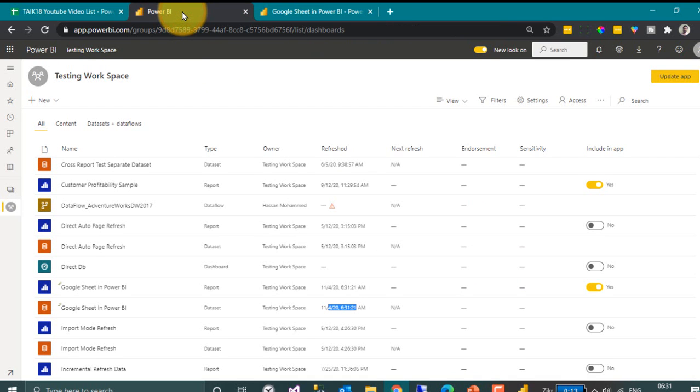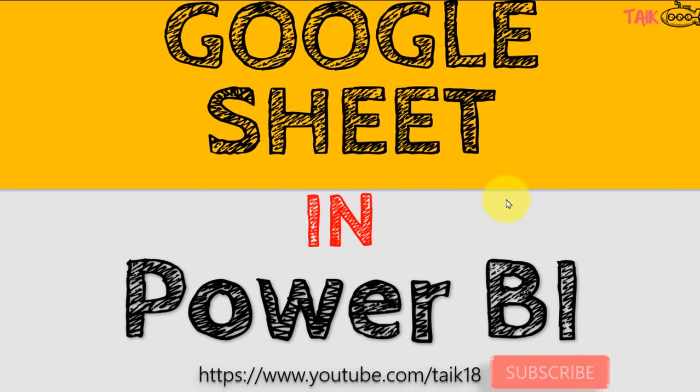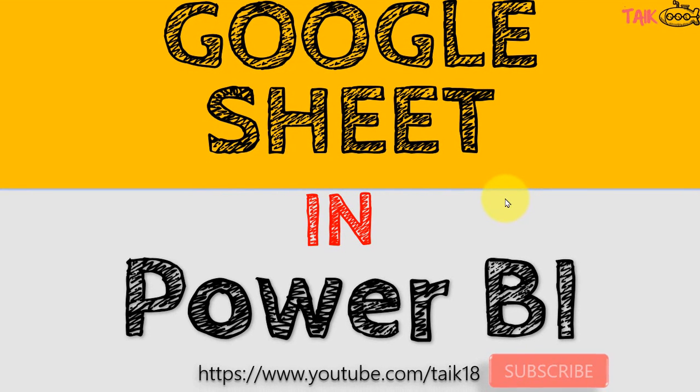And if you want to make it a scheduled refresh you can also do that. So these are how you can connect to the Google sheet data and then refresh it in Power BI service.